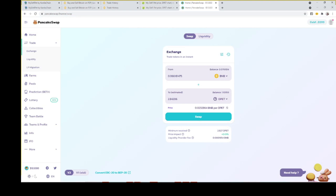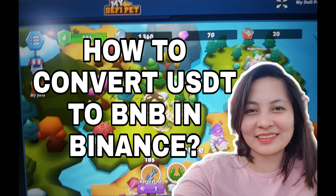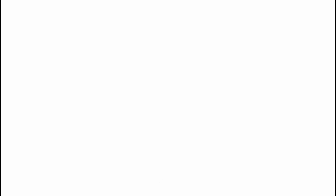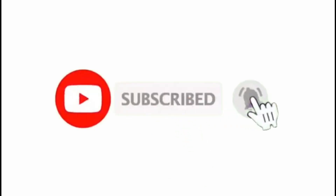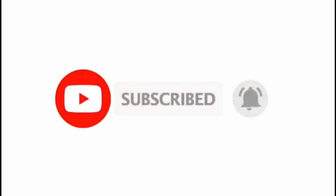And that's it — you are done! Congratulations! Please feel free to comment if you have any questions. Thank you for watching, and please do not forget to like and subscribe. Bye!